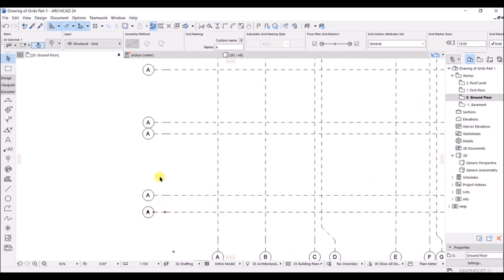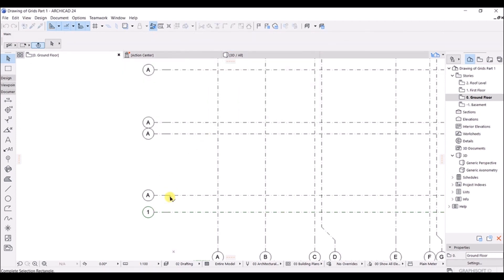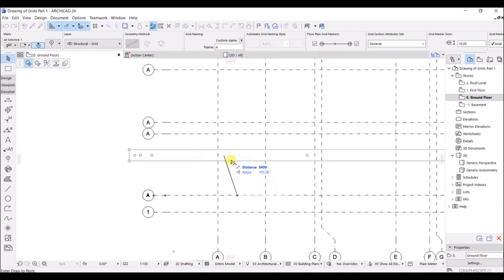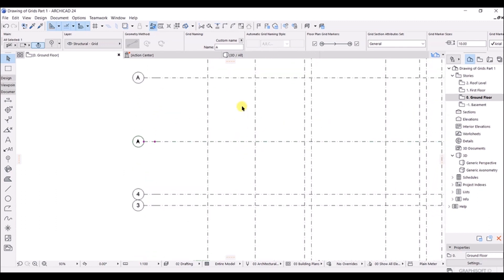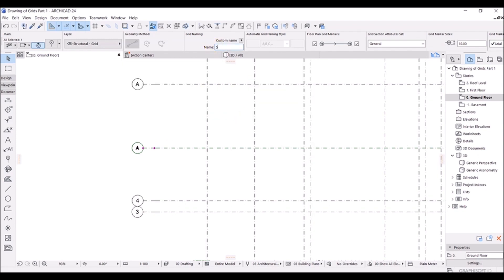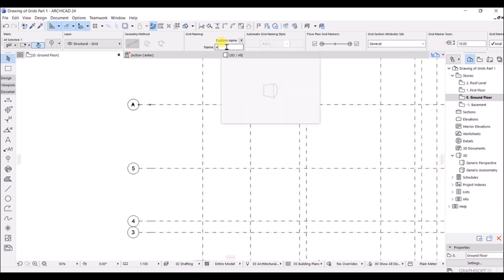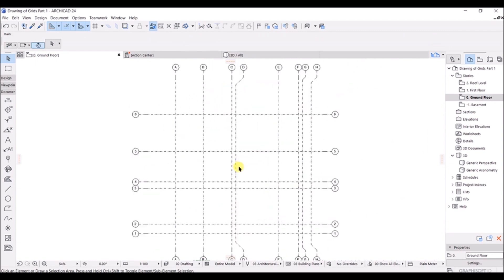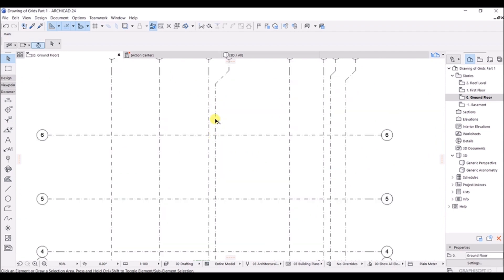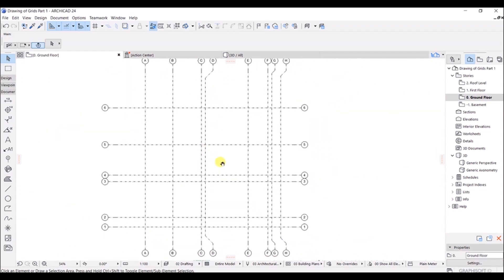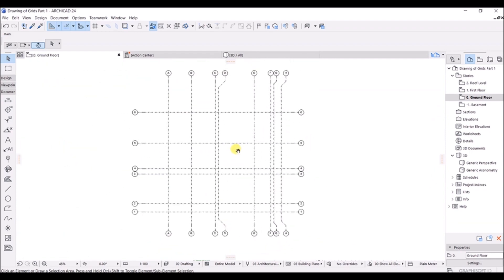For the last grid line, enter Ctrl+D, select the line, press Ctrl, make sure the angle is 90 degrees, and enter the distance of 5570 and Enter. Now it is time to change the naming — this time using numerical numbers. Select each grid and change the names to 1, 2, 3 accordingly. We are done with all the grid drawings. We have successfully created all the grids without any problem.